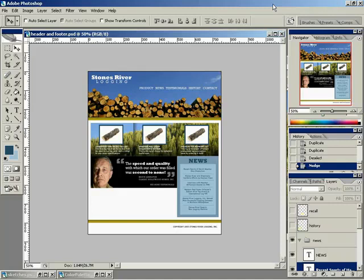All right, the home page is really starting to come together. In this video, we're going to take a look at the next section of our page, which is the history panel. So, Rob, go ahead and get us started.